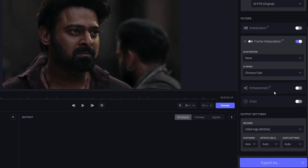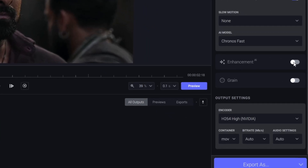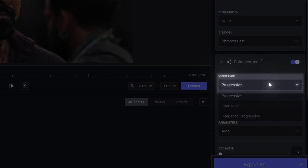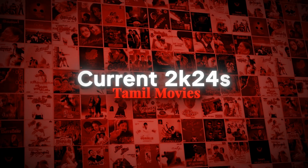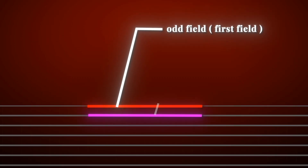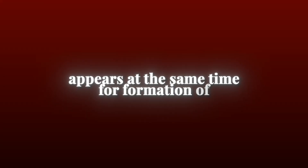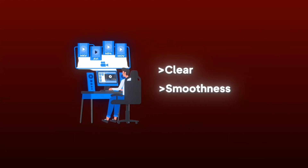Next category is Enhancement. Under the Video Type section, I will choose Progressive, because when both odd and even fields appear at the same time for the formation of a single frame, the video is very clear and smooth.